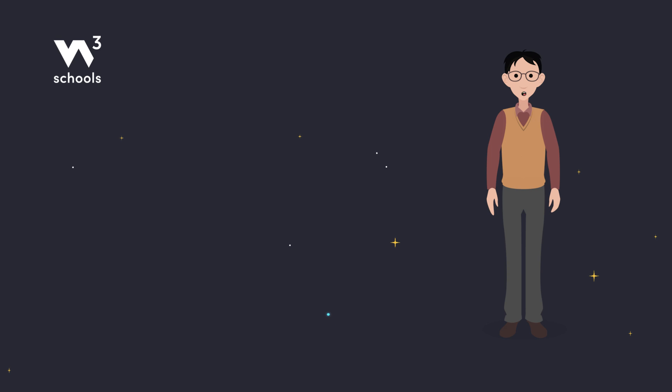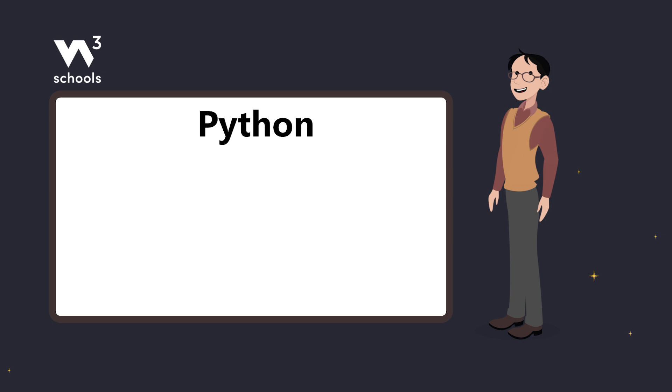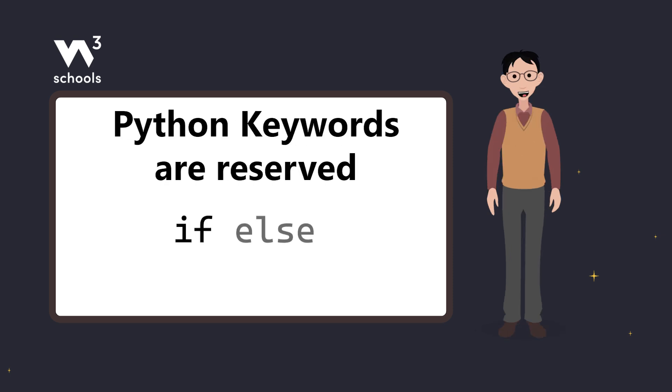Oh, and one more thing. Your variable name can't be a Python keyword. Keywords are special reserved words in Python like if, else, while, for, and many more.